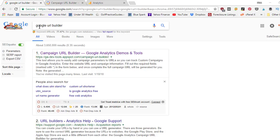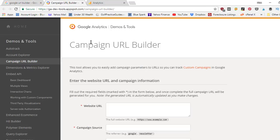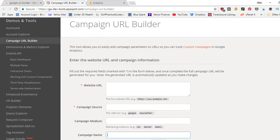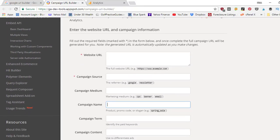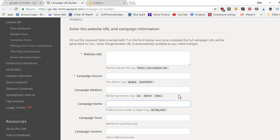All right. So first, what you're going to need to do is type in Google URL builder, and it's the number one result that comes up called Campaign URL Builder. We're going to open that up and it's going to look like this. You've got the Google Analytics logo up here — you're in the right spot. Campaign URL Builder. When you come down here, you're going to see these different boxes. There are four main boxes that you're going to need to enter information into. You can also use the other two, but I will not be using those today.